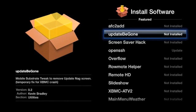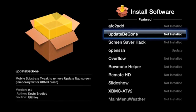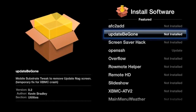Now, the first and arguably most important software I'm going to download is called Update Be Gone. And what it does, is when Apple releases a firmware update for the Apple TV, it will prevent the Apple TV from prompting you to upgrade.